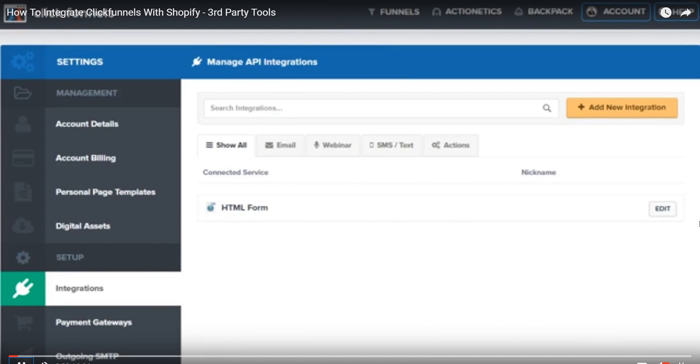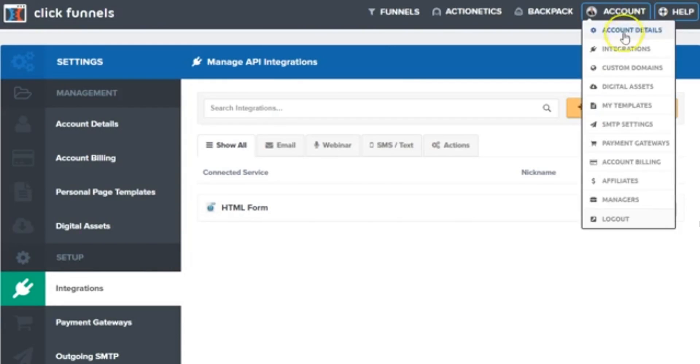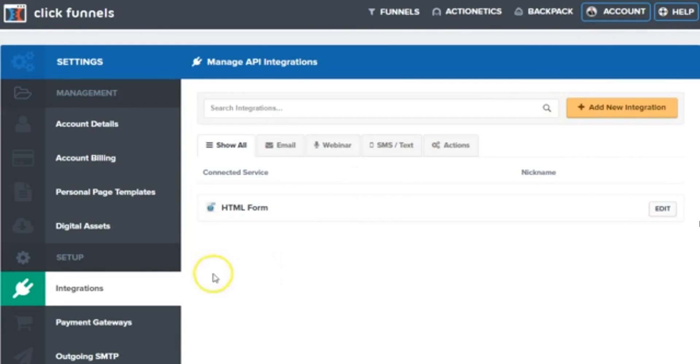right into ClickFunnels. And the way you get this done is simply by going to accounts and integrations. And integrations is highlighted right here.